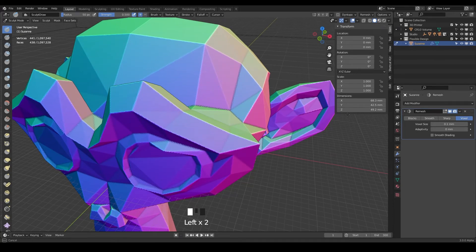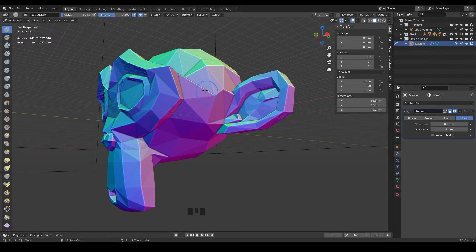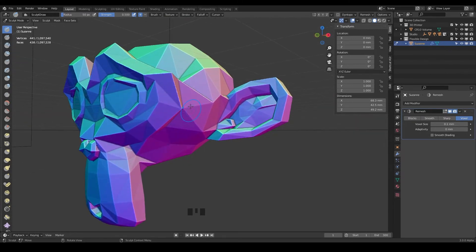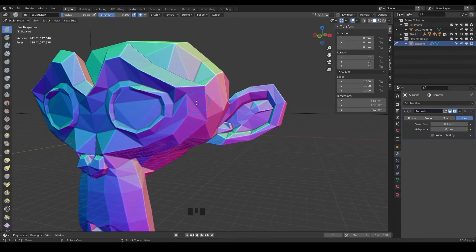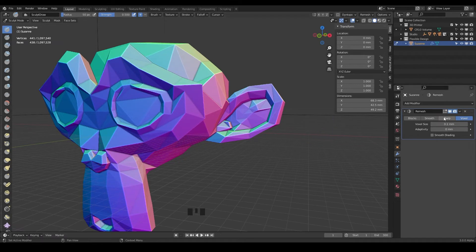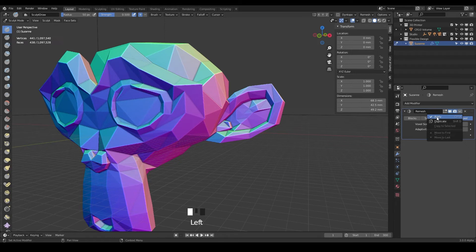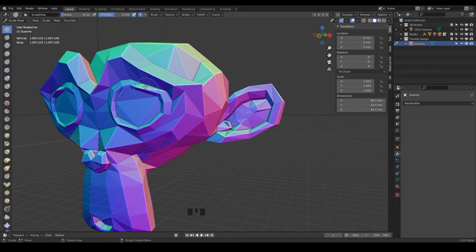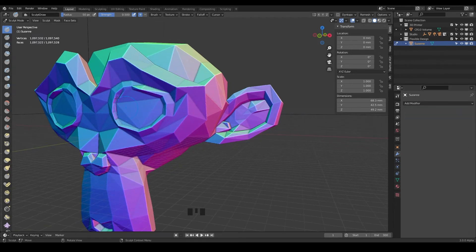But you can't really sculpt while the remesh modifier is here. So if you want to take your object and add a lot of geometry really quickly while keeping the original shape, you could use the remesh, that's just another workflow. But you have to apply it, so once you apply it we're actually confirming all that geometry.